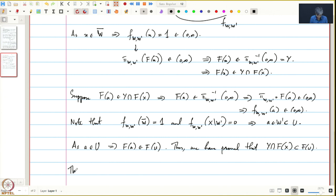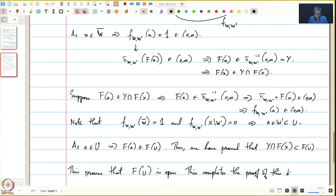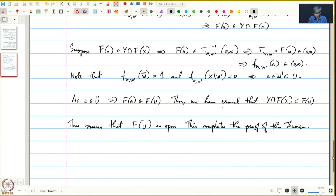Thus we have proved that Y intersection F(x) is contained in F(U). This proves that F(U) is open, completing the proof. We will end this lecture here, and this also brings our course to an end. Thank you very much.